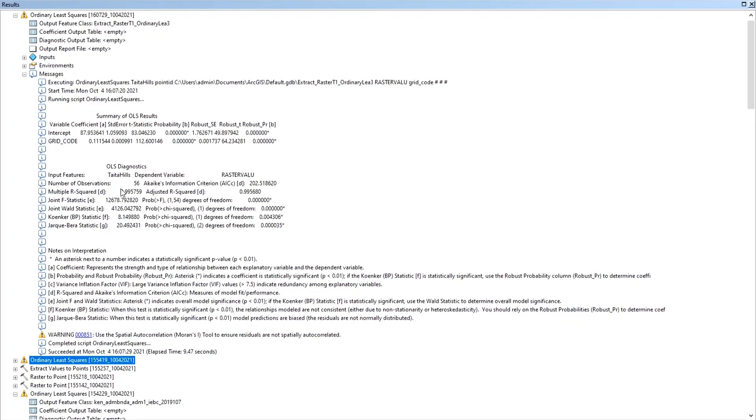And the fact that it has no negative sign means it is a positive relationship. That means when the rainfall increases, the erodability increases, and that makes sense. So if you had done such an analysis and you find a negative relationship, that means there's something wrong with your data.